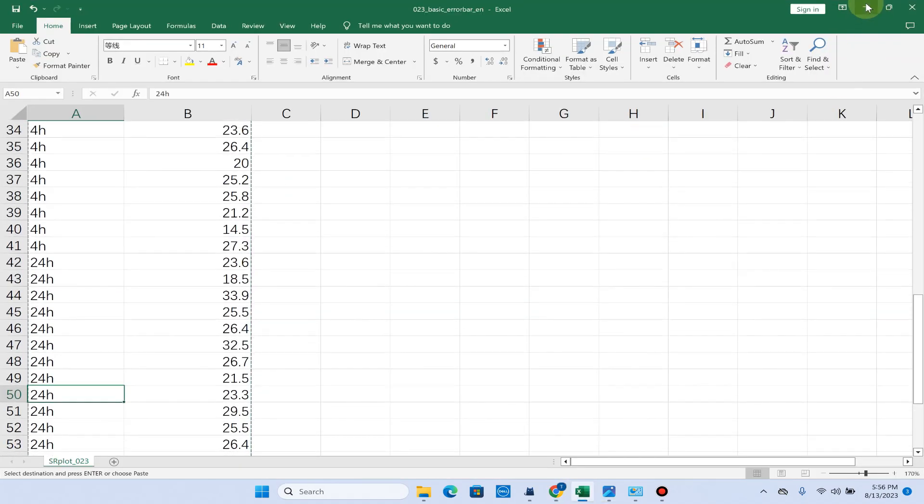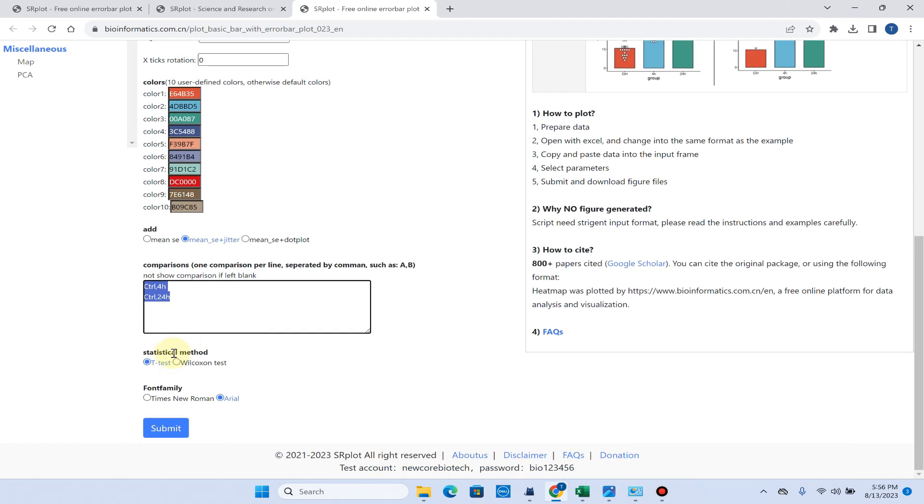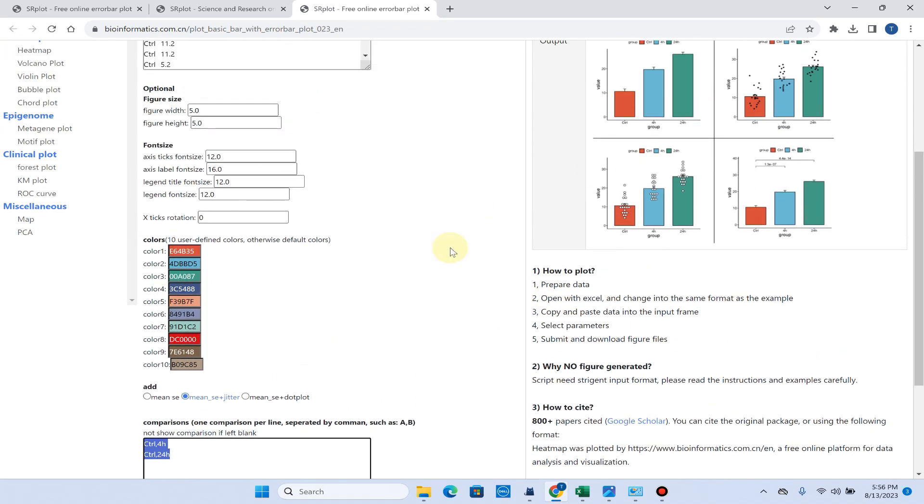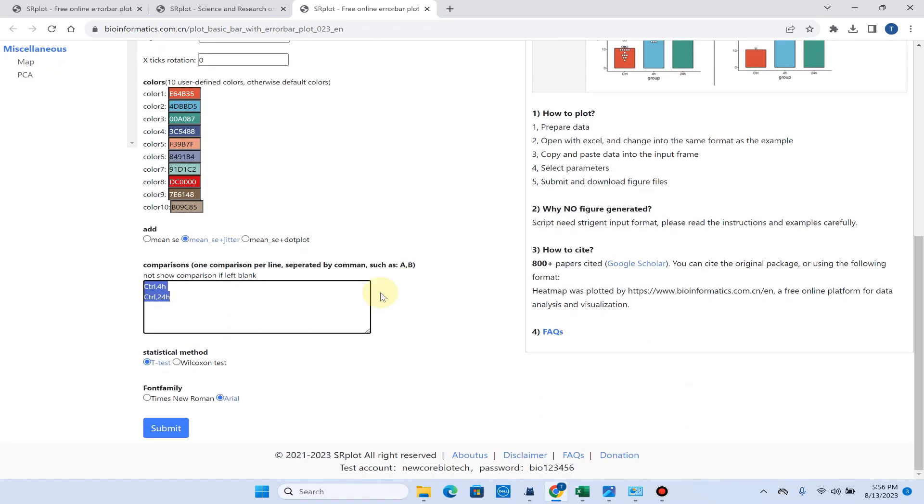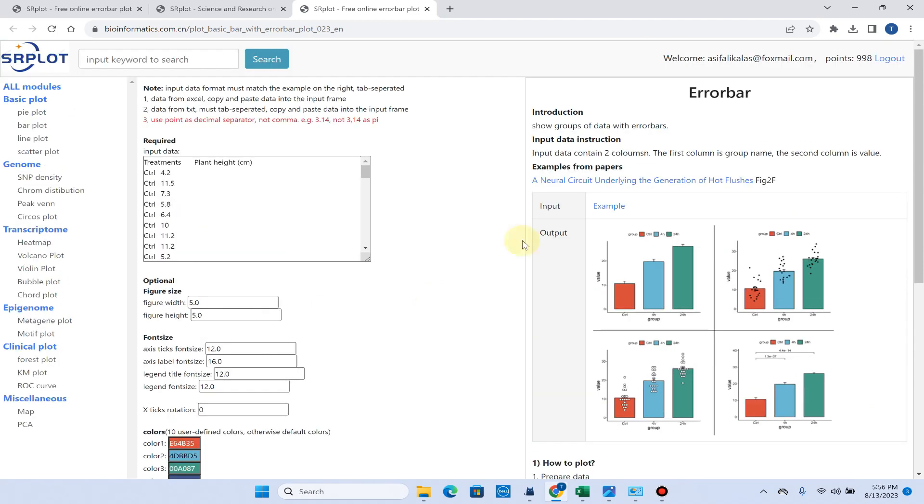For statistical method you want to use, because here we will use t-test, we will simply click on the submit button to generate this error bar plot. But please make sure you must log in to this website, and this website is totally free to log in and you will get free points to use this.